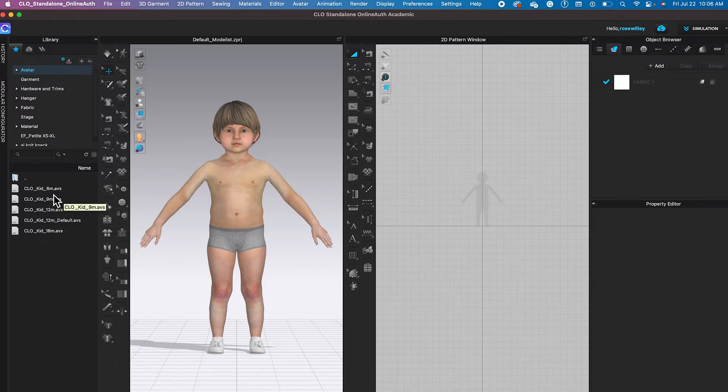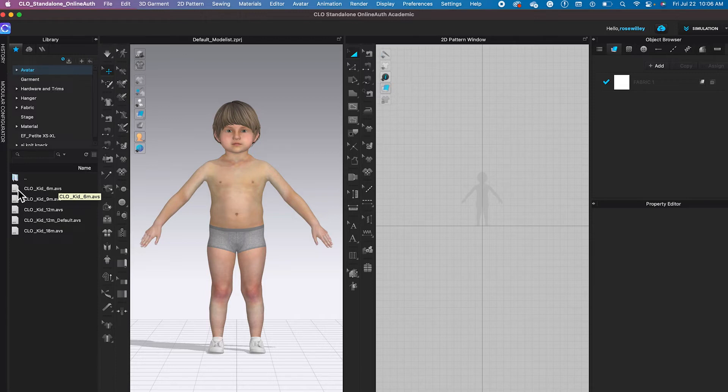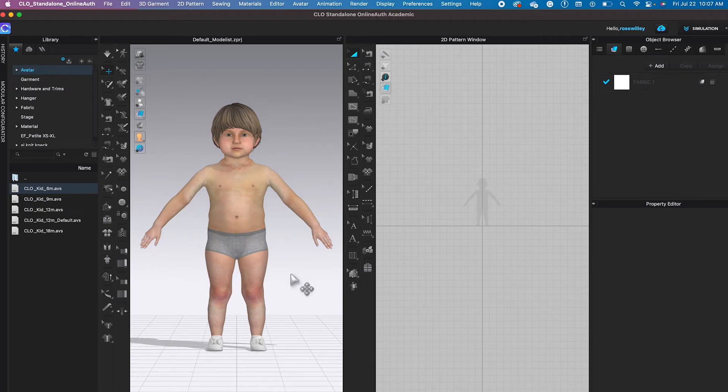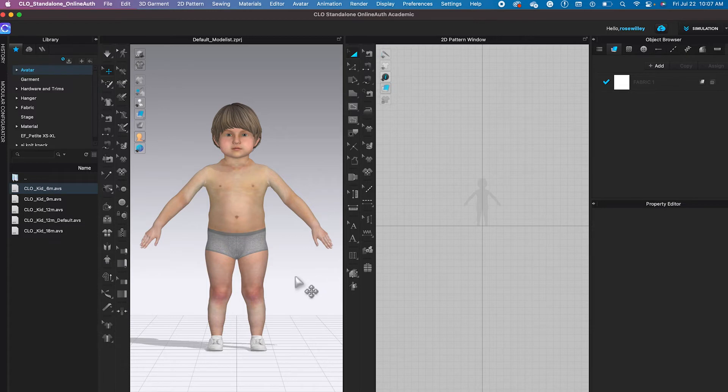Let's say I want to select 6 months. So once again, you can either drag and drop or double click. Let this time drag and drop. And now you can see the size shifted to the new size that we just dropped onto the baby avatar.